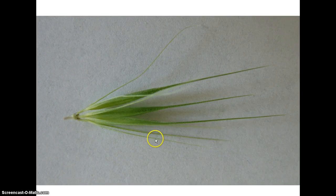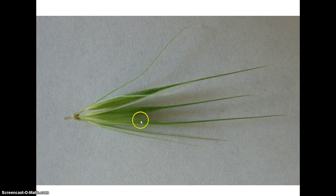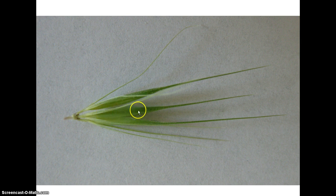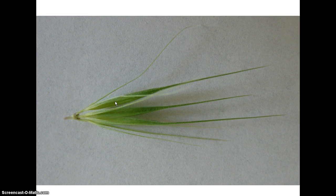Here are the two glumes that belong to this spikelet. Here's the lemma, which happens to have an awn on it, and it enfolds the palea and the actual flower. Then here and here are the two glumes that belong to this floret — lemma, palea, and flower — and these two glumes belong to the next floret. Notice the glumes themselves are very awn-like, which is also characteristic of some species in this genus.